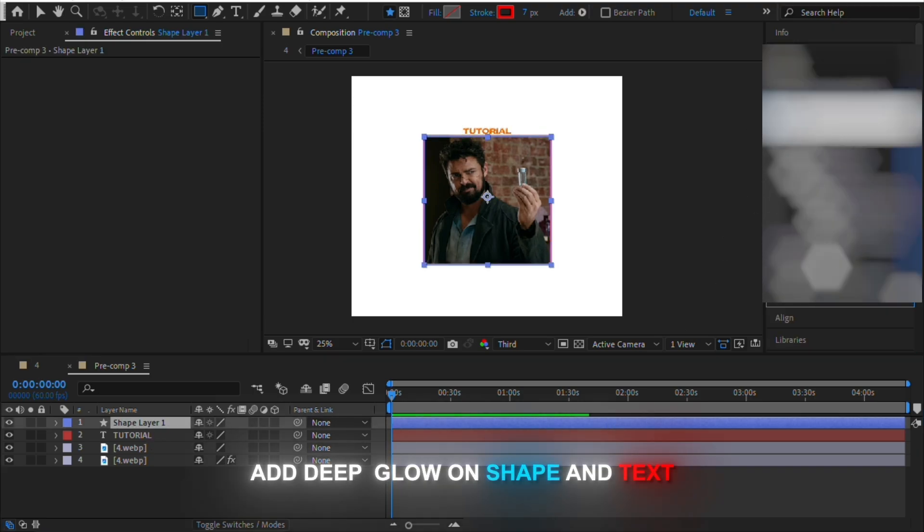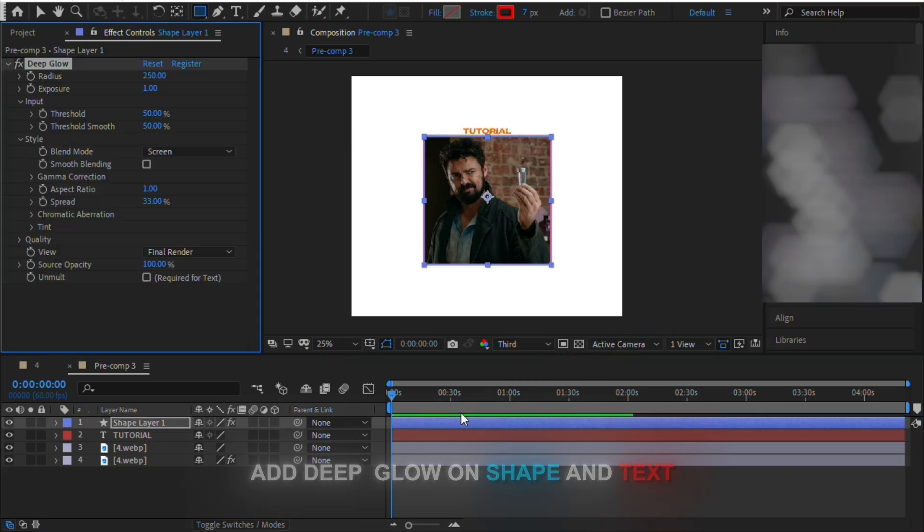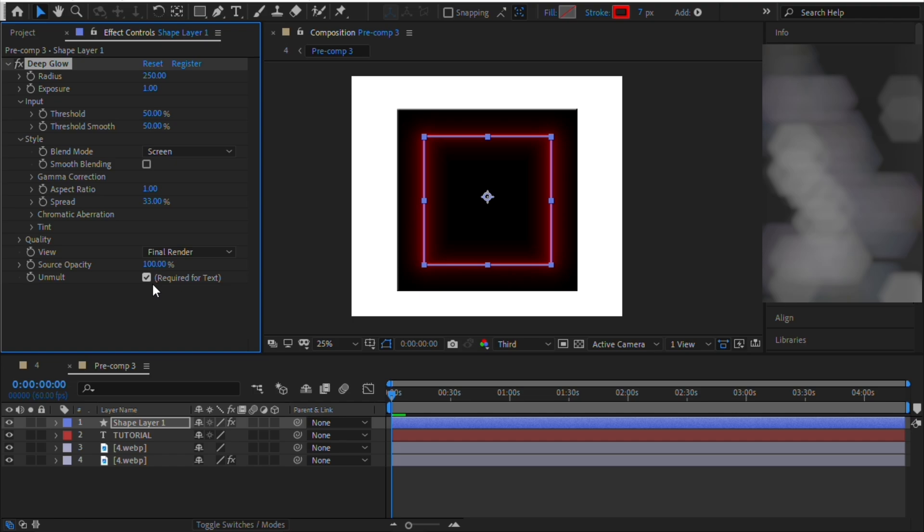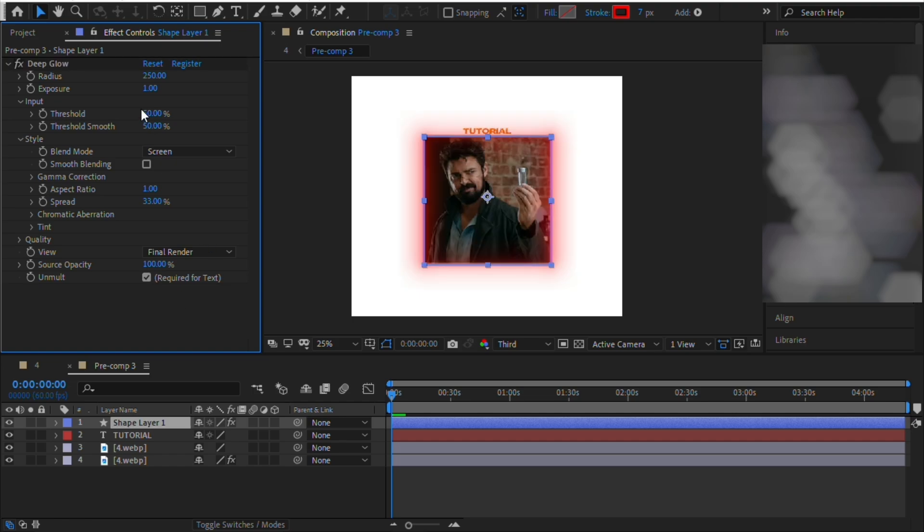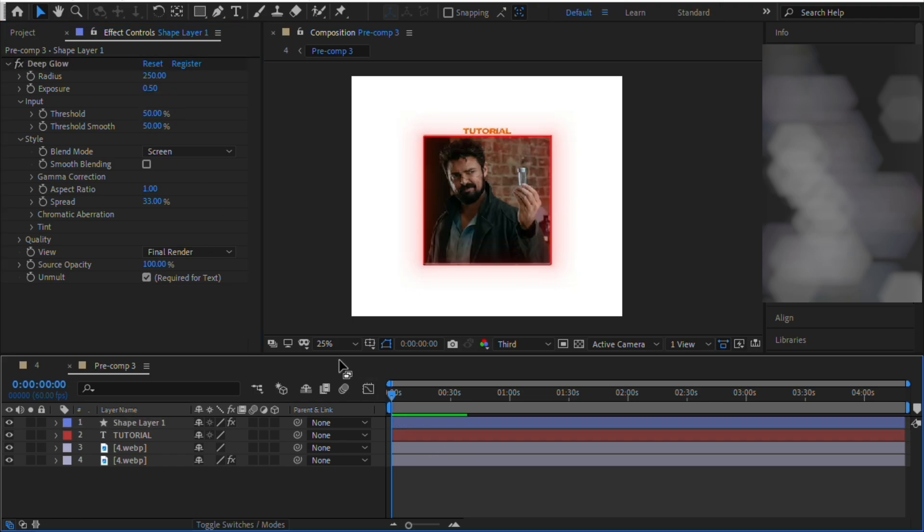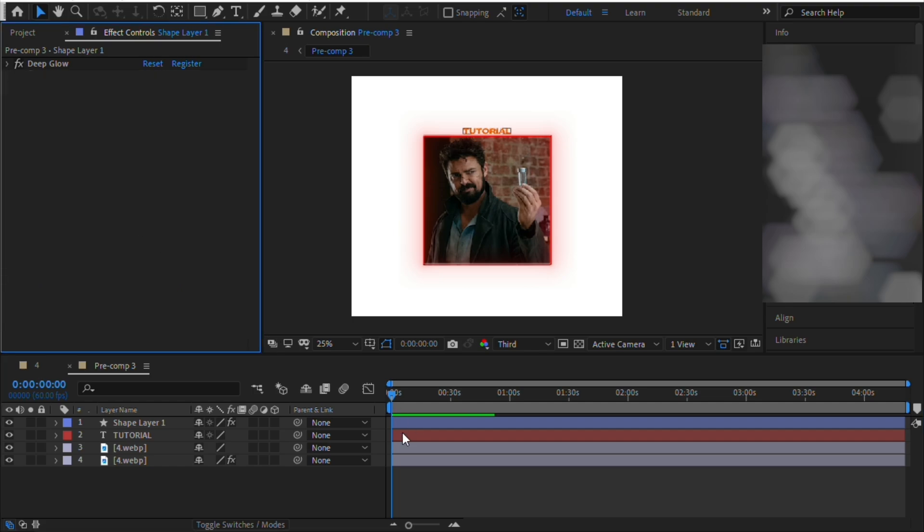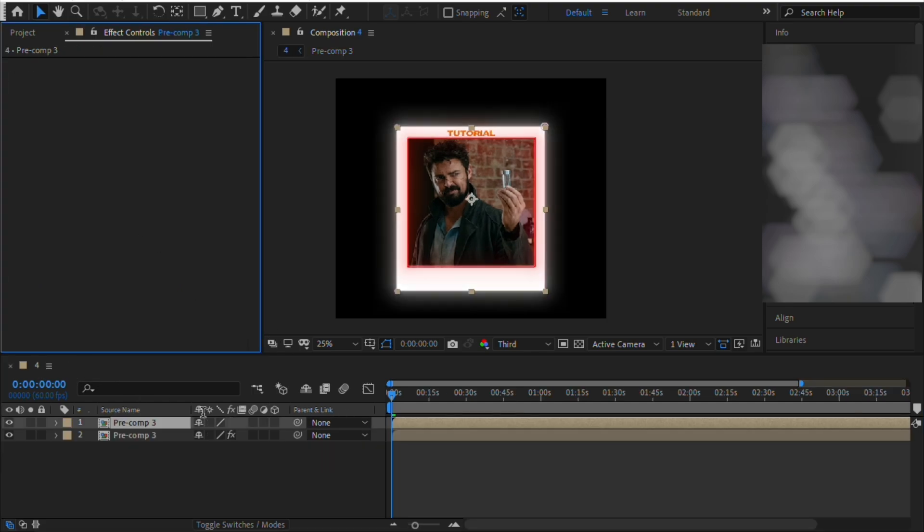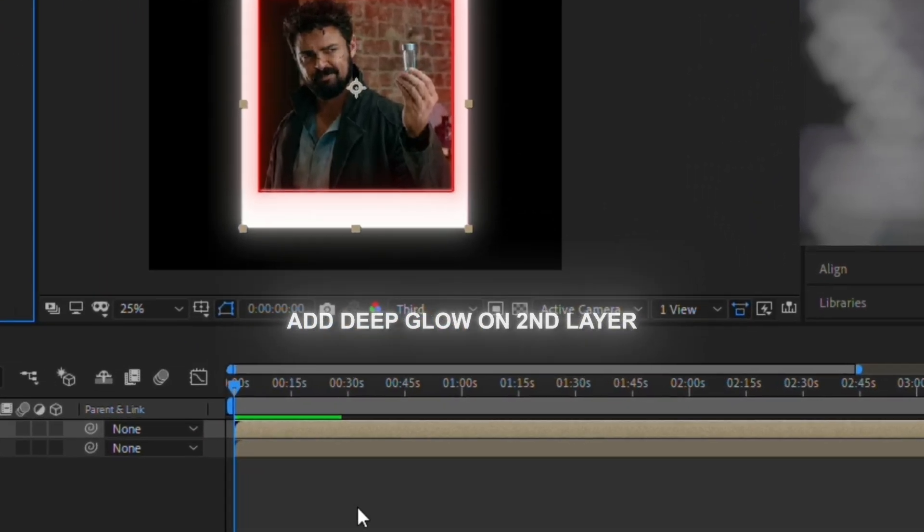You can add deep glow to your text and rectangular shape now. I forgot to mention earlier that you have to add deep glow on your second pre-composed layer. So make sure you add deep glow on your second pre-composed layer.